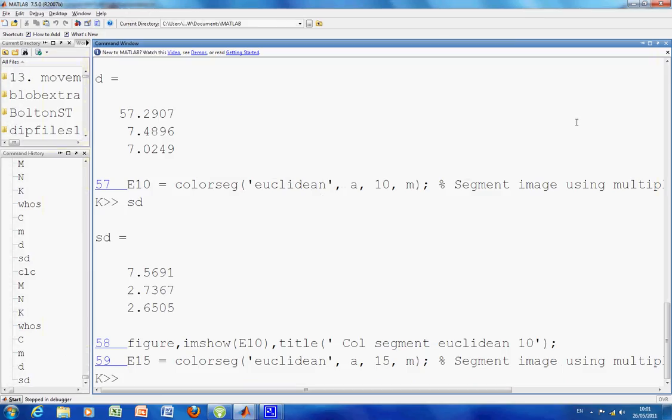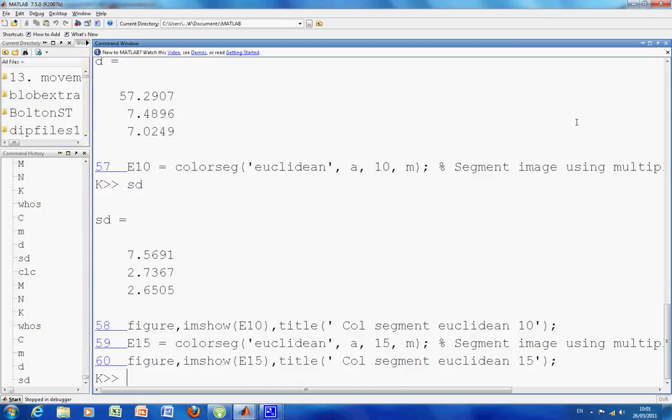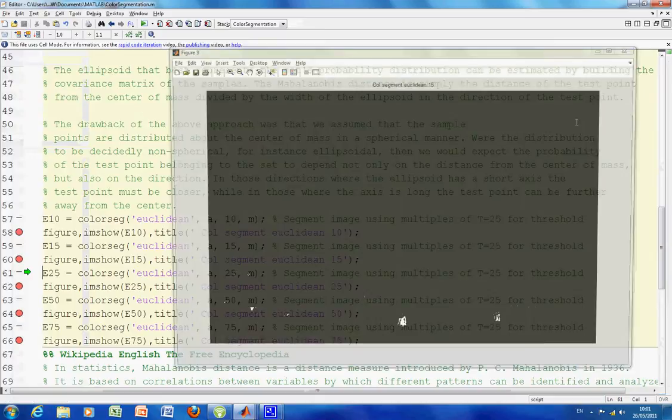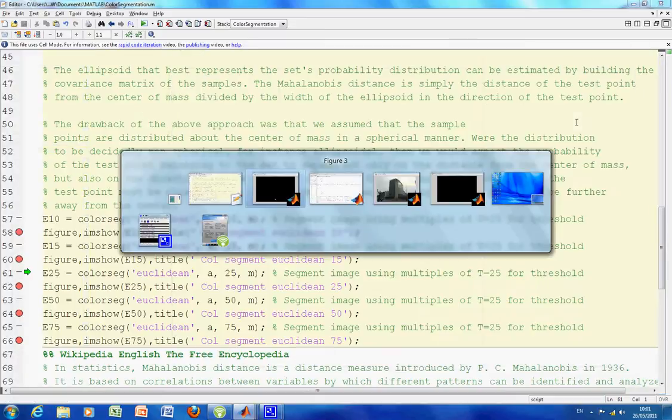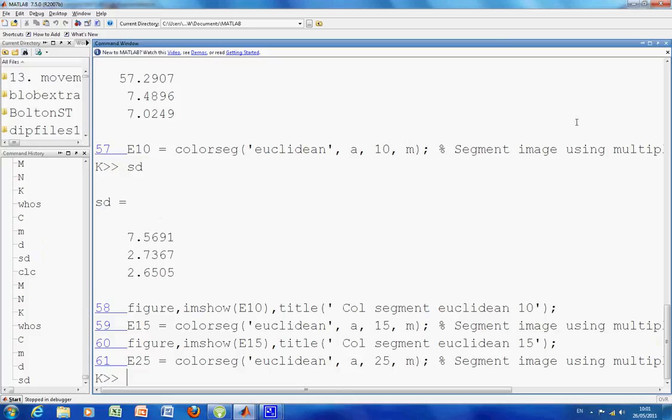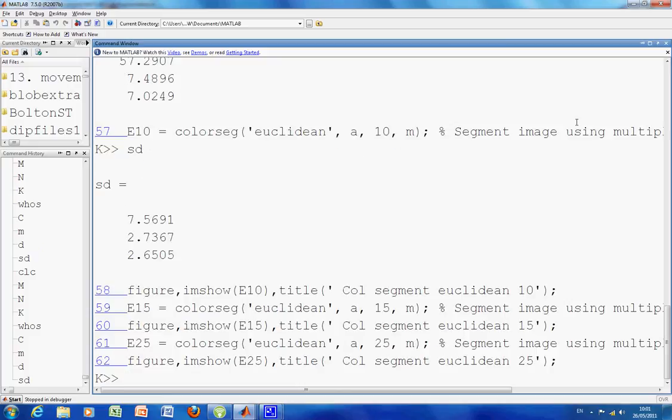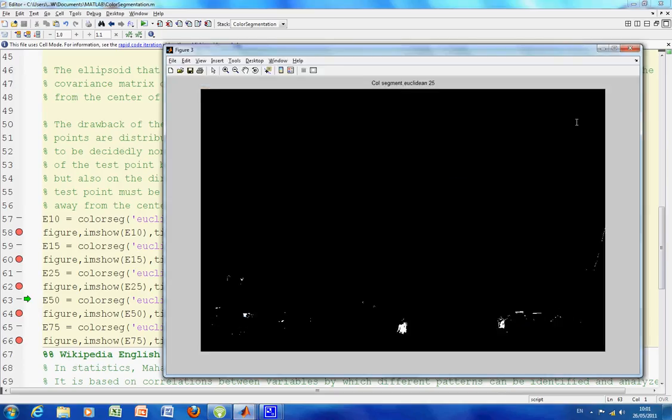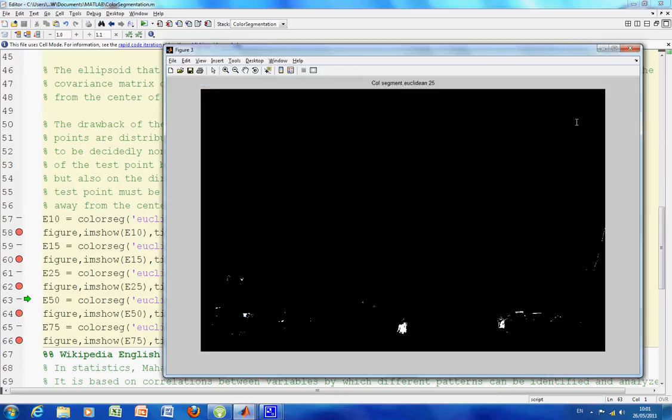And F10 again. So there's the Euclidean at 15. I'm not going to comment too much. We're beginning to pick up more reds because the threshold value has increased. We're about to do 25. There's the Euclidean at 25. So that's grand.